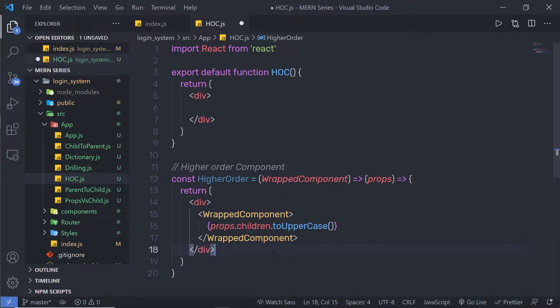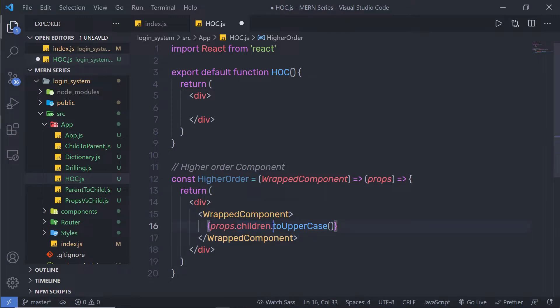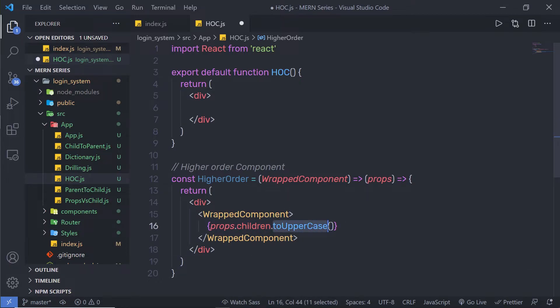The children property allows you to pass components as data to other components, just like any other property you use in a React application. This property is basically used to pass data to another component, and I'm going to call the toUpperCase() method to convert the text into uppercase.